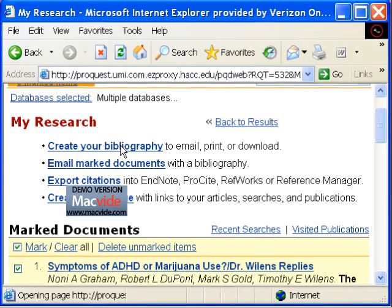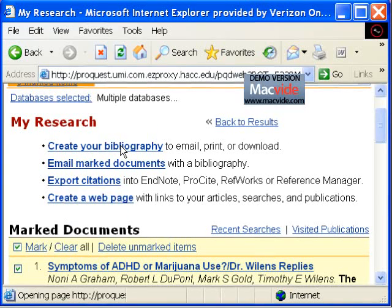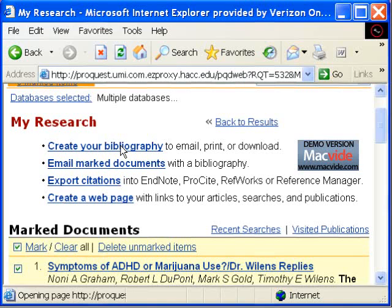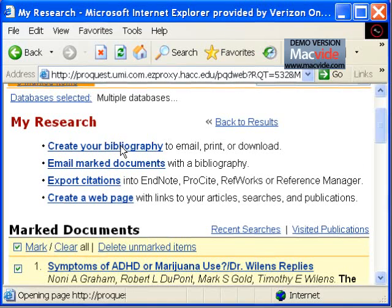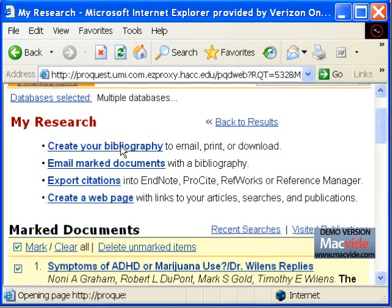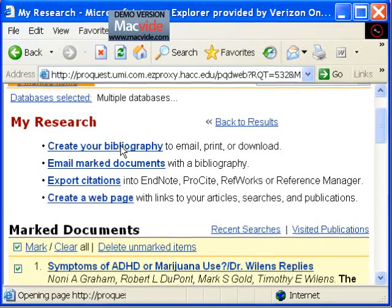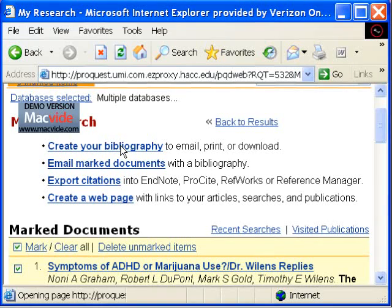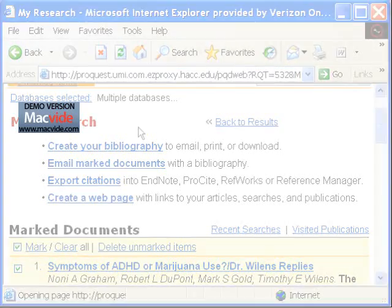Here I have several choices of what I can do with my articles. I can have the computer create a bibliography, email all the articles, or create a webpage with links to my articles. Note that the export citation option is not available at the Hack Libraries.